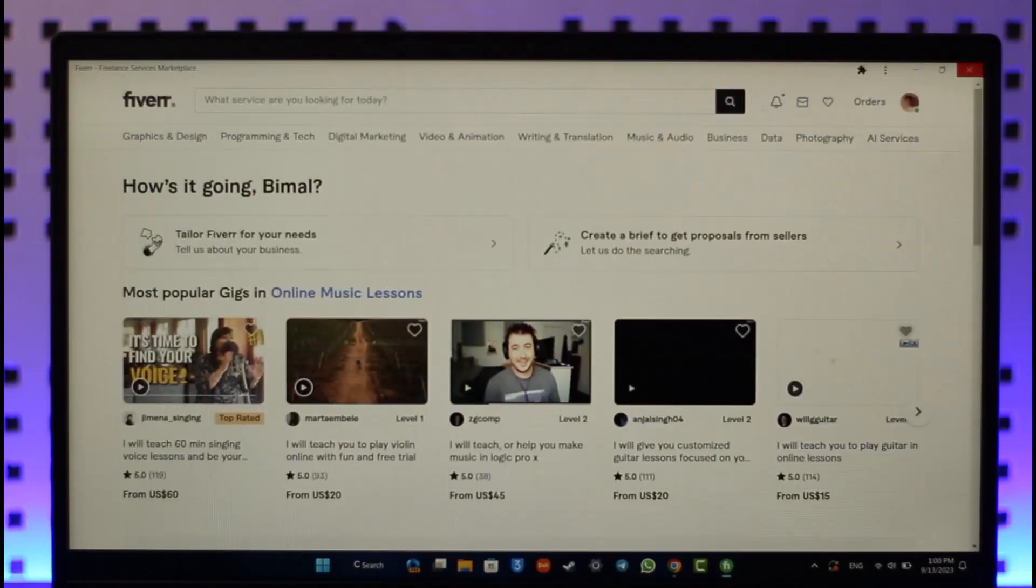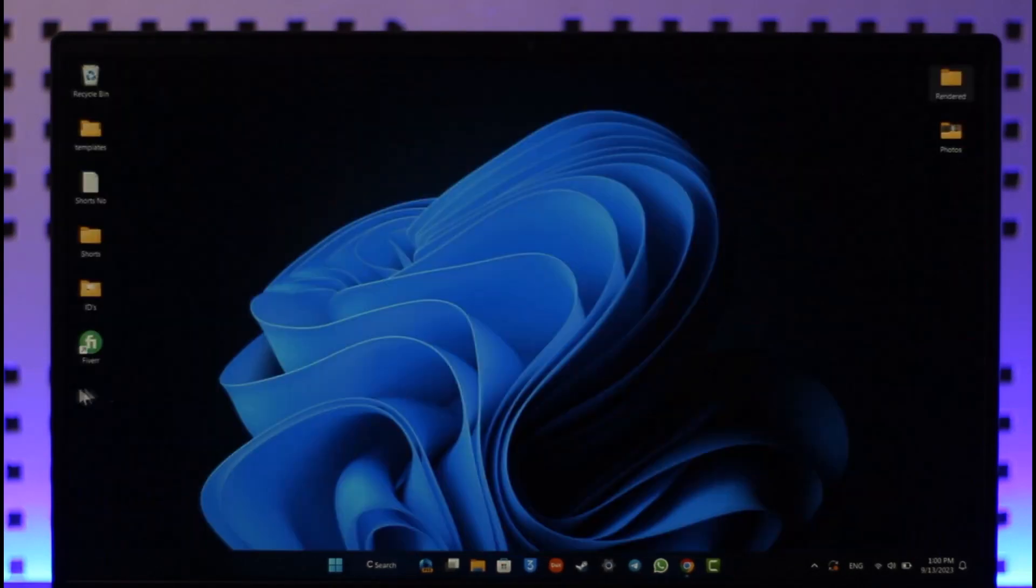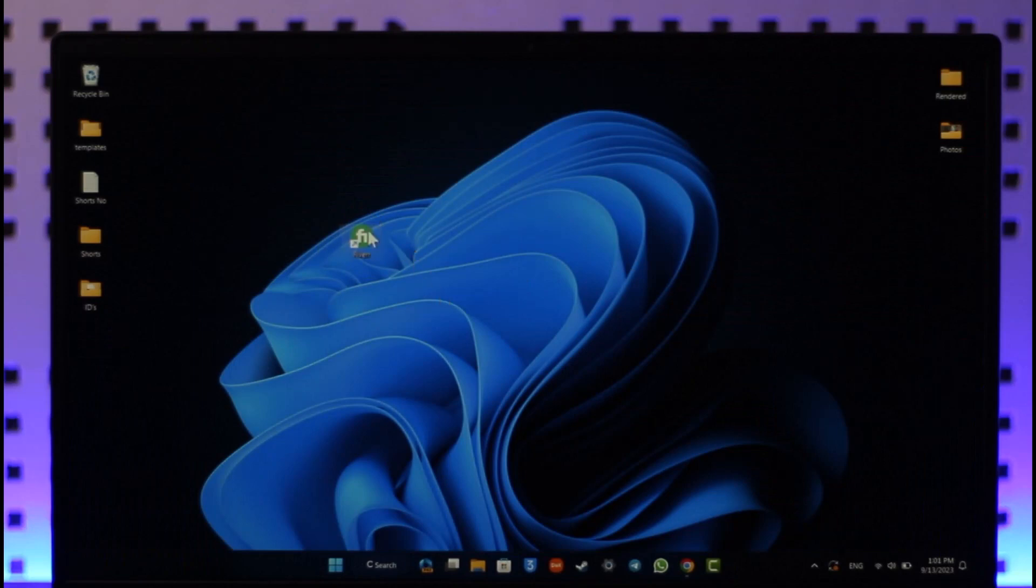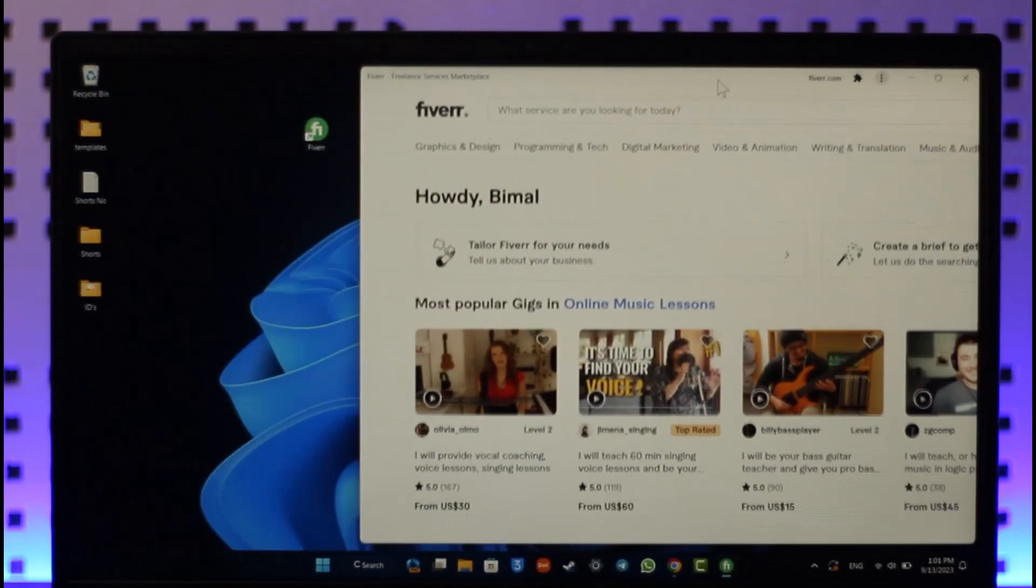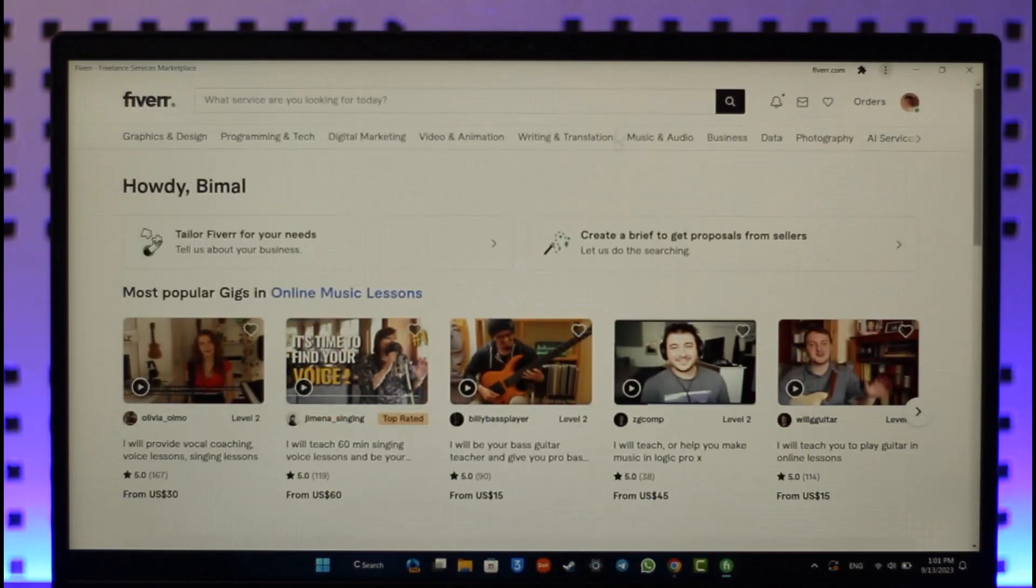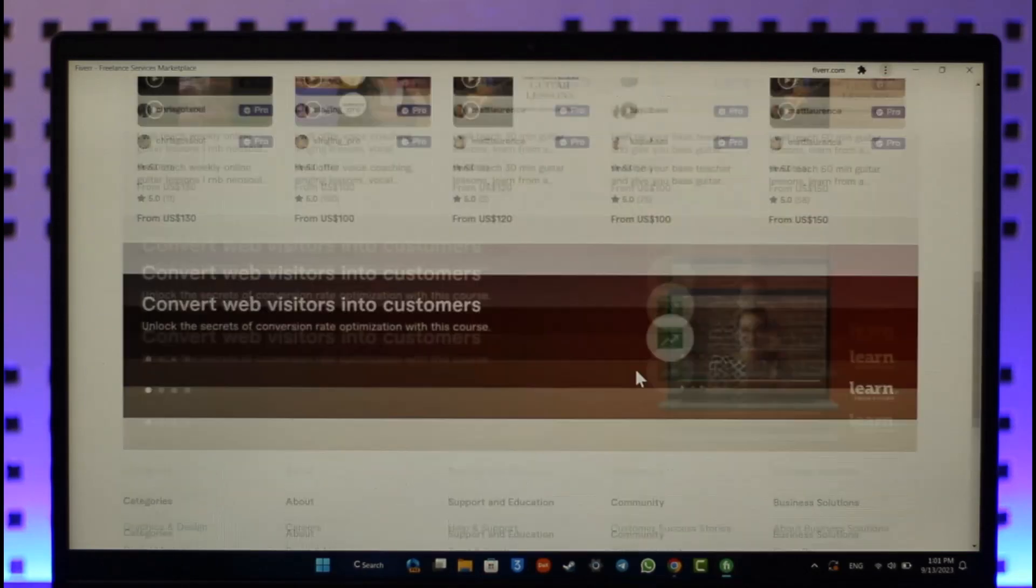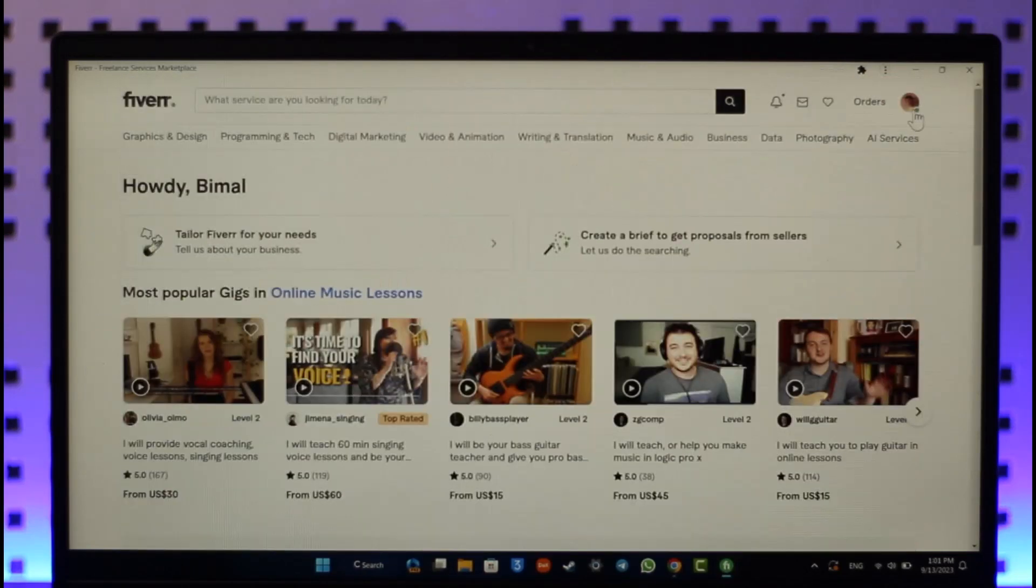When you close this, you can open the Fiverr app that's on your home screen, which is a web shortcut. It'll directly open up in the web browser and now you can go ahead and log in or do whatever else you prefer from here.